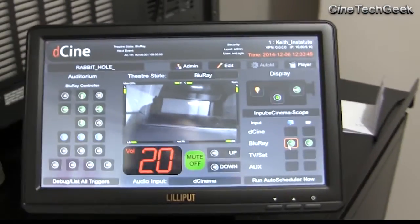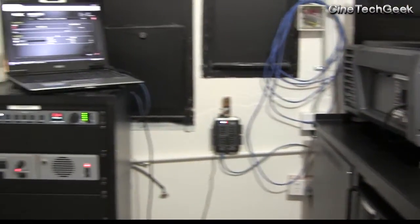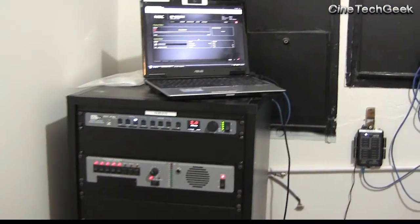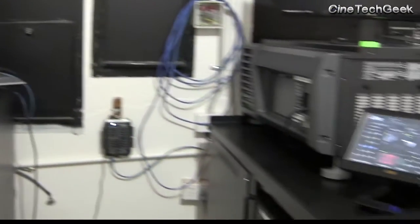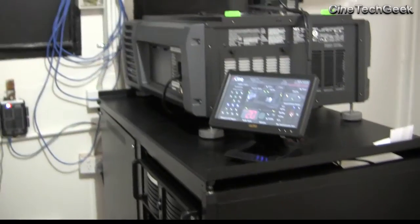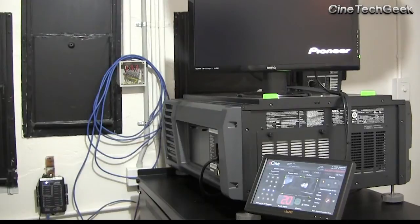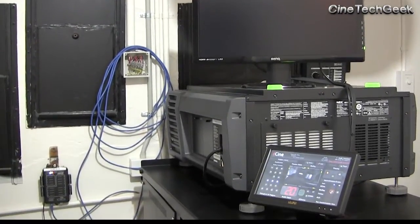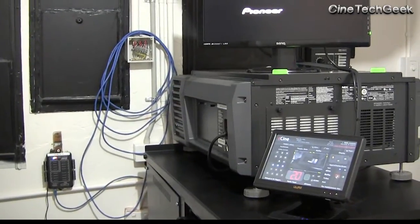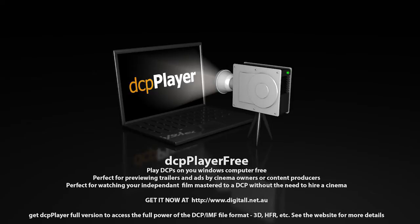That's the evolution of the projection booth. I hope you enjoy my videos and that everyone can get to this level of integration, because it really does help a lot and makes the usability of these sophisticated installations much better, especially for regional and other locations where it's hard to get trained people to operate it. Get the DCPP player now from digital.net.au.